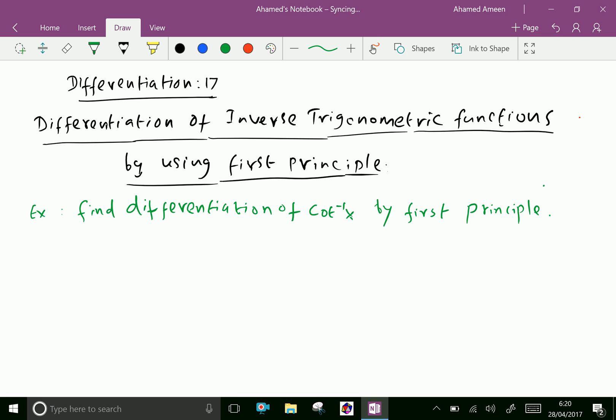Welcome to aminacademy.com. Example: find the differentiation of cot inverse x by first principle.